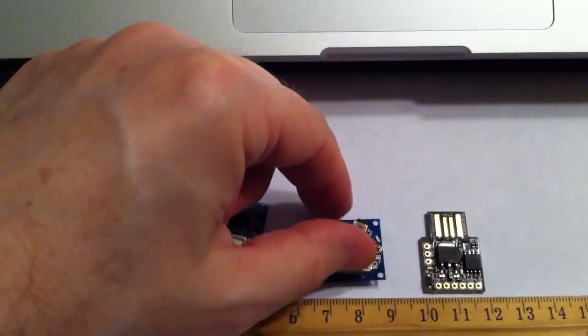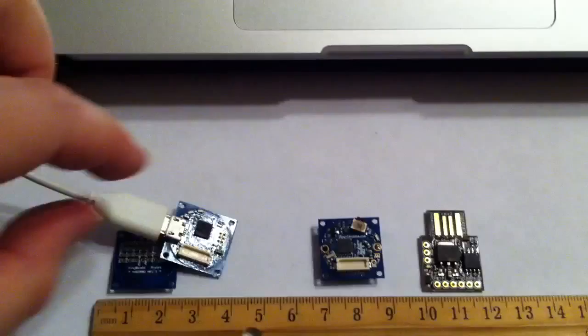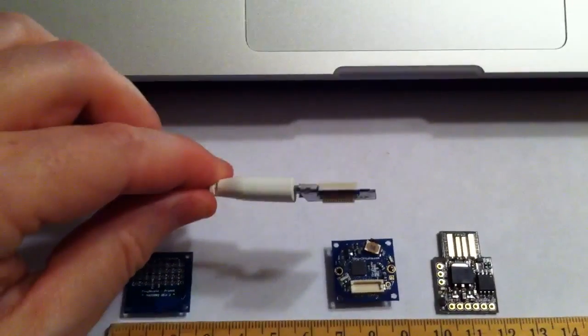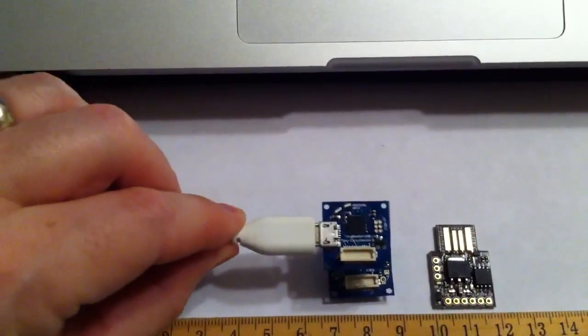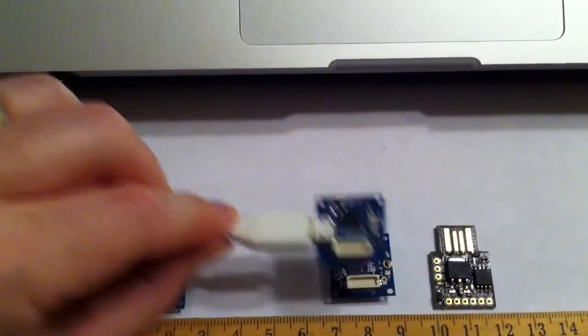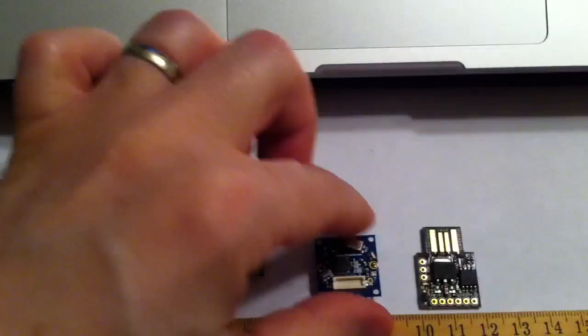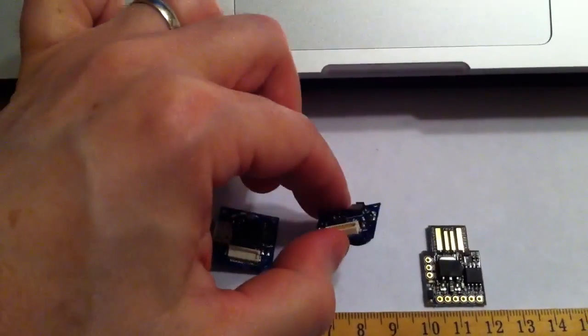If you notice, the onboard plug there lets you plug in other shields. This is the USB shield, so you can plug it in, program it, disconnect, and all you're really left with is this.